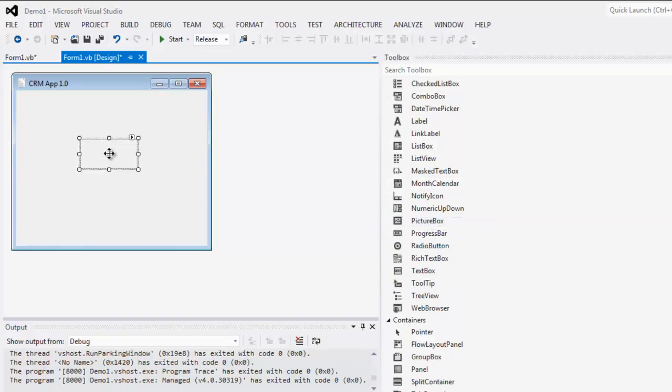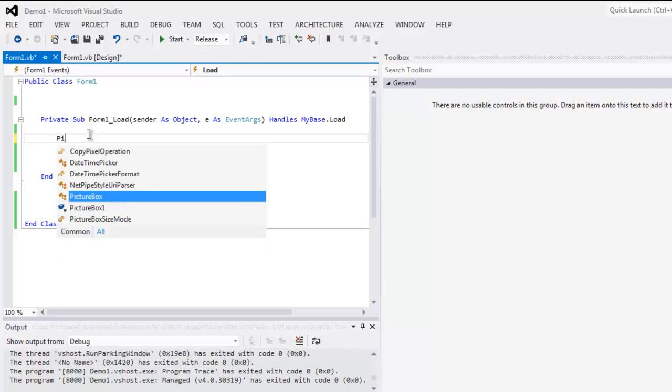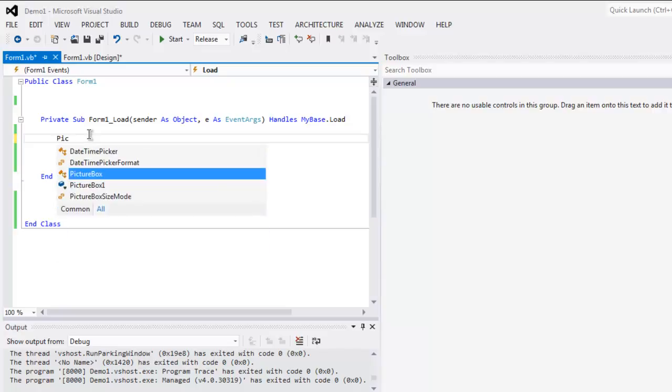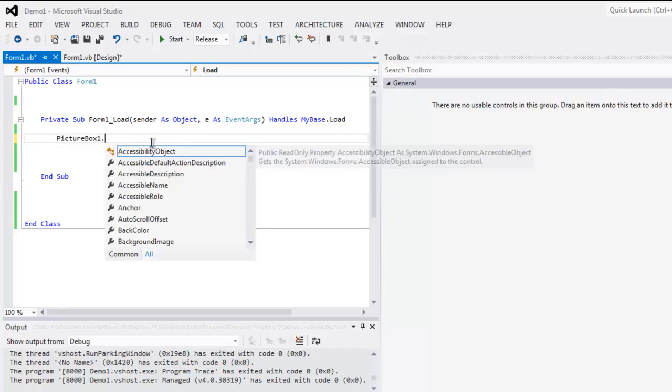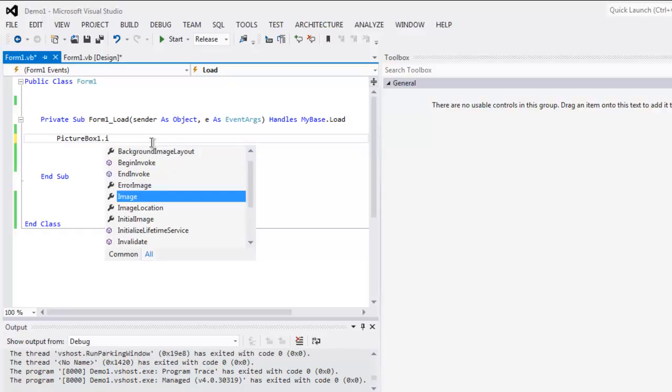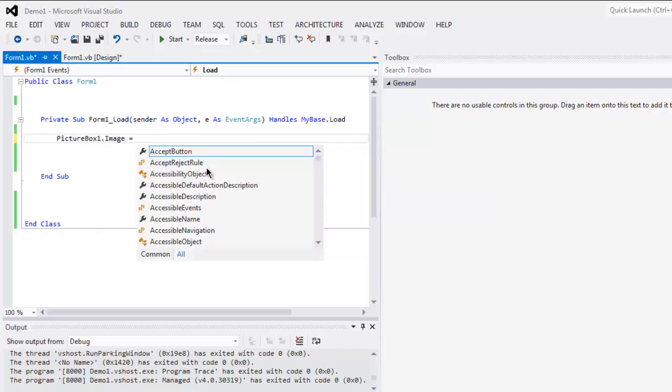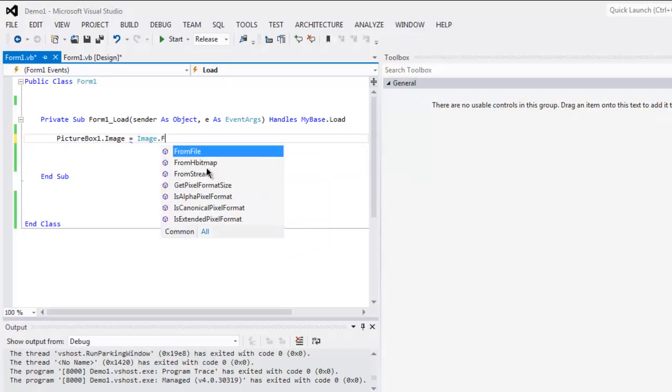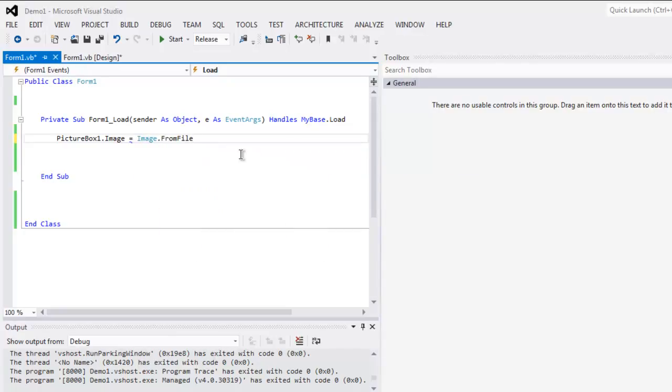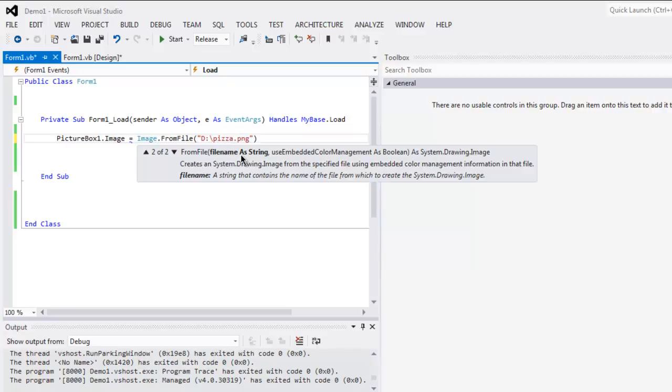I'm going to drop it on my UI and then inside Form1.vb I'm going to type in PictureBox1.Image equals, here we will point to Image.FromFile. I have one image on my D drive, pizza.png.